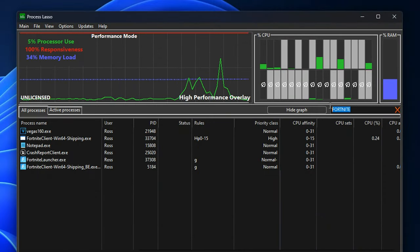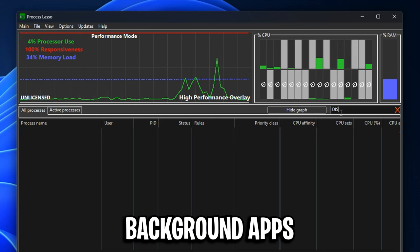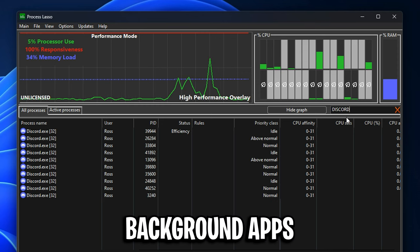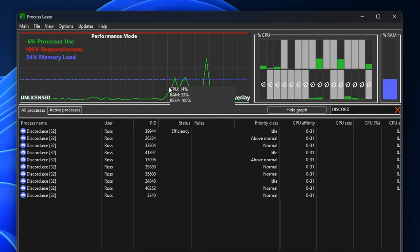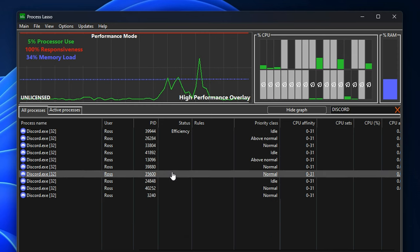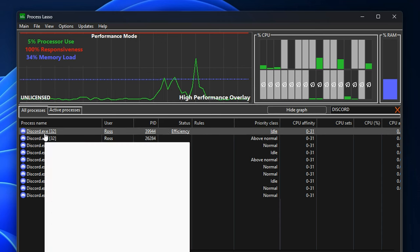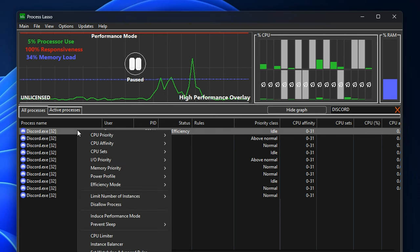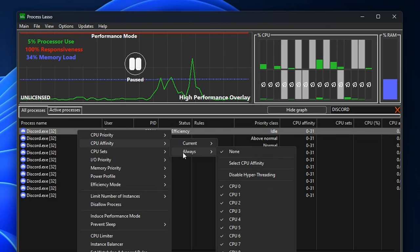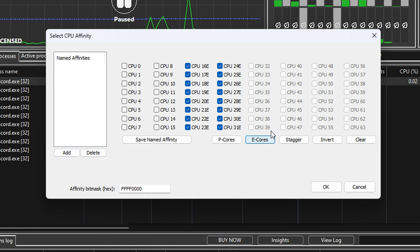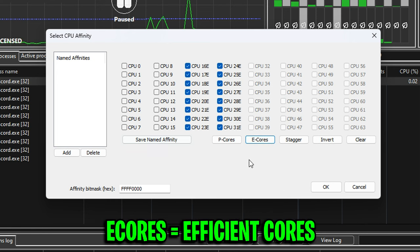And then what they do is they head over to their background applications running in the background. And the popular one is Discord. Now, Discord will show a lot of them. Just make sure you select the top one. They right click on it. They go into the CPU affinity under always, then select it. And for all of these background applications like Discord, for example, they'll go ahead and deselect all the performance cores and only run the efficiency cores for the background apps like Discord, Steam and Epic Games.